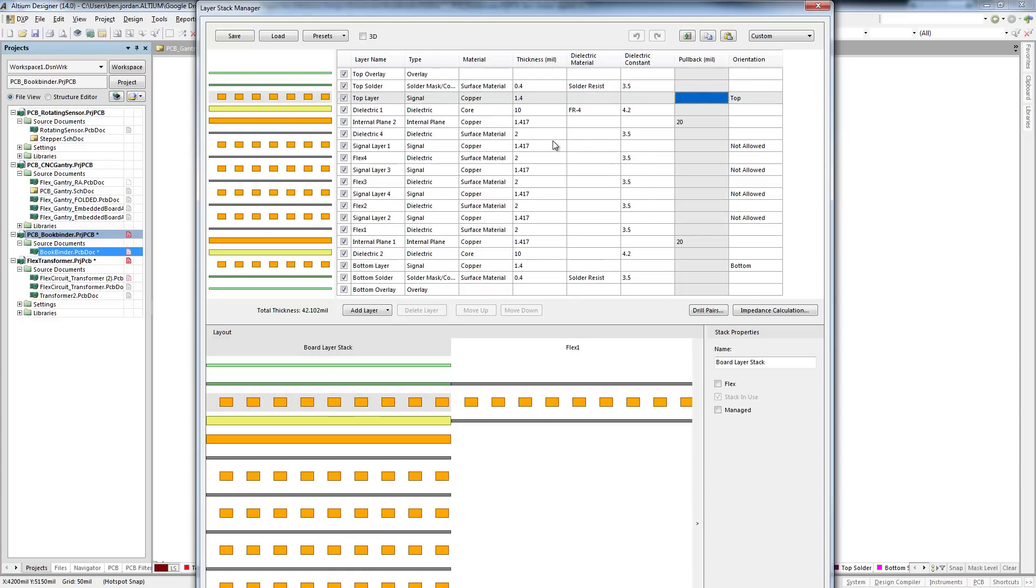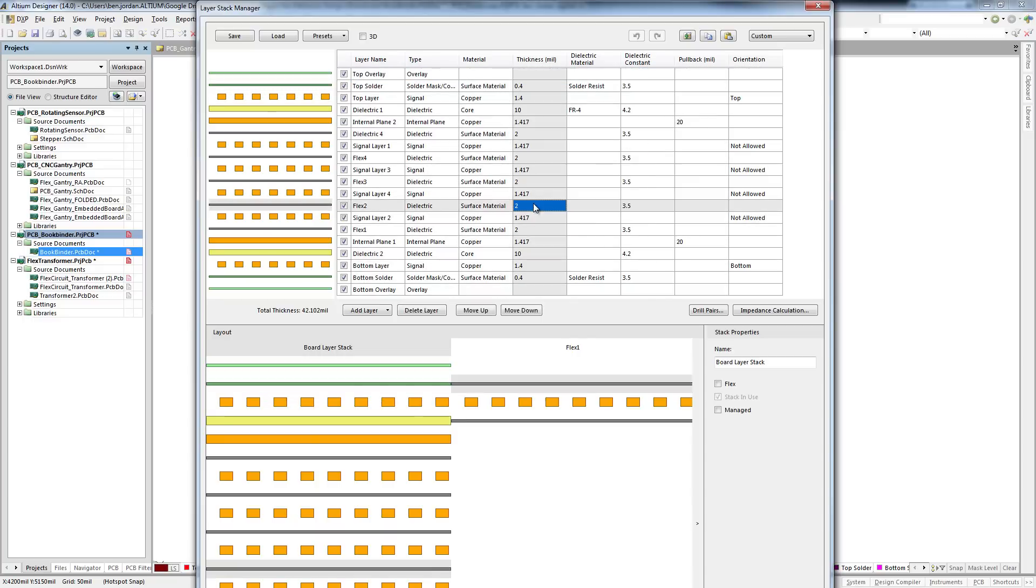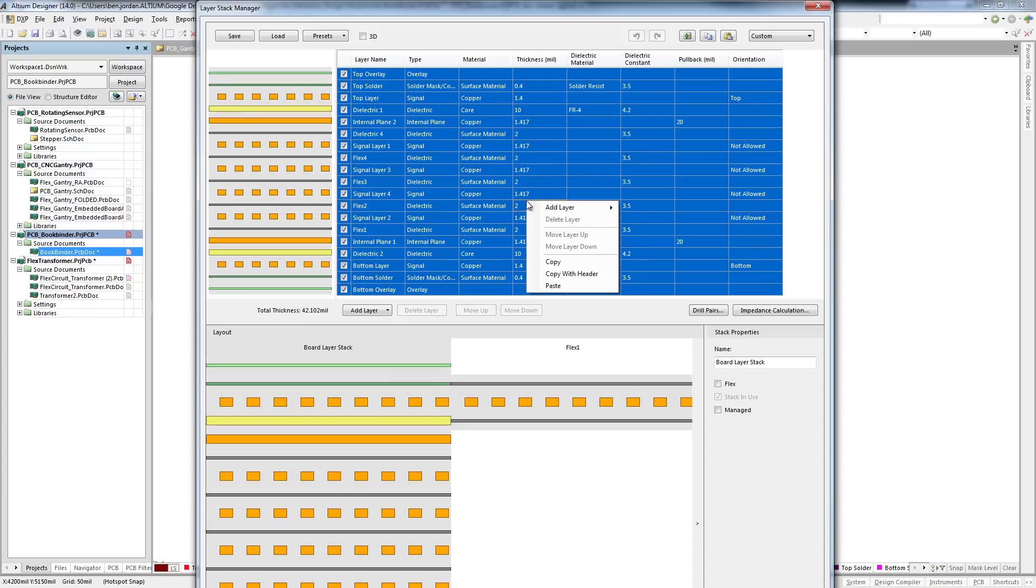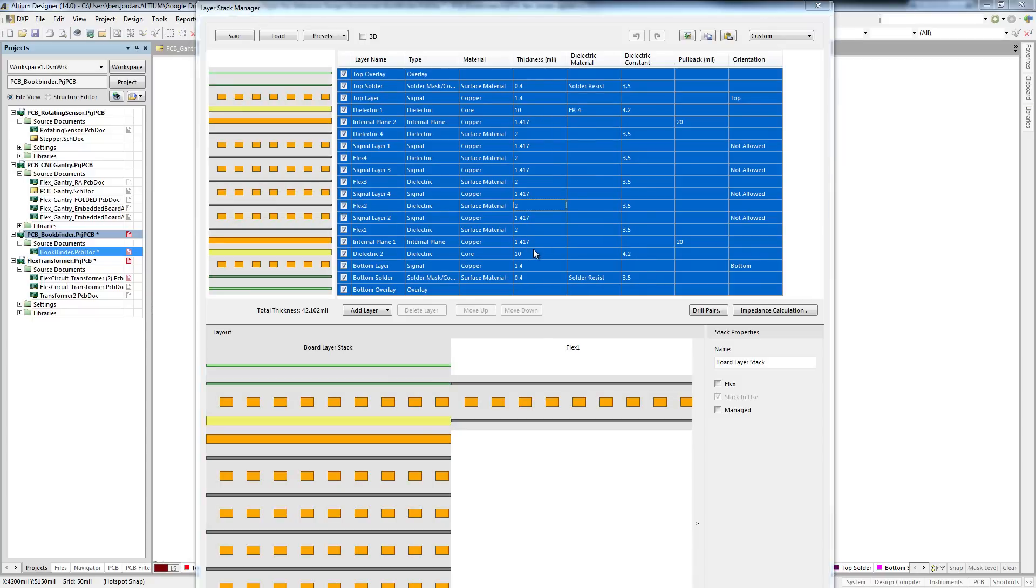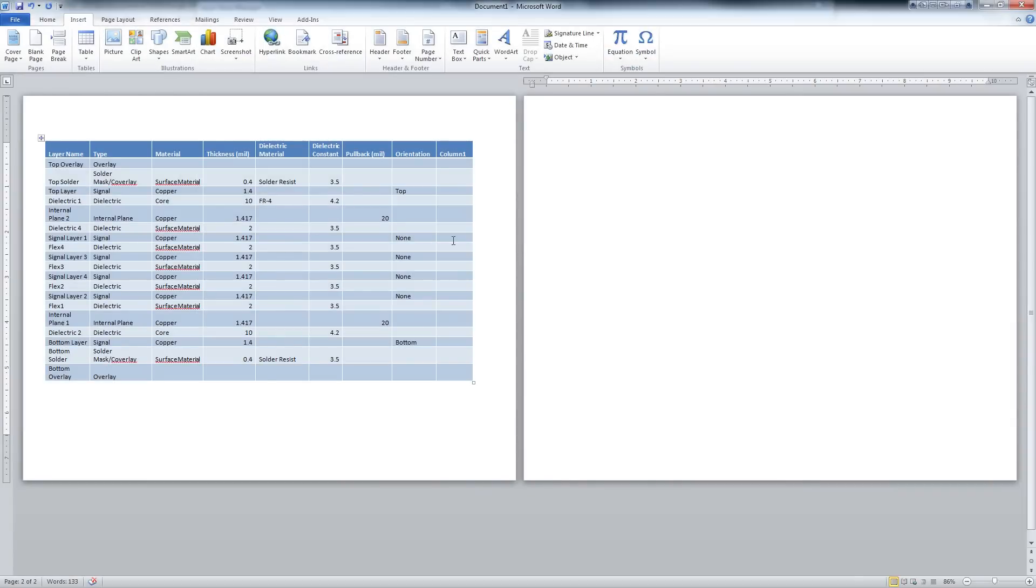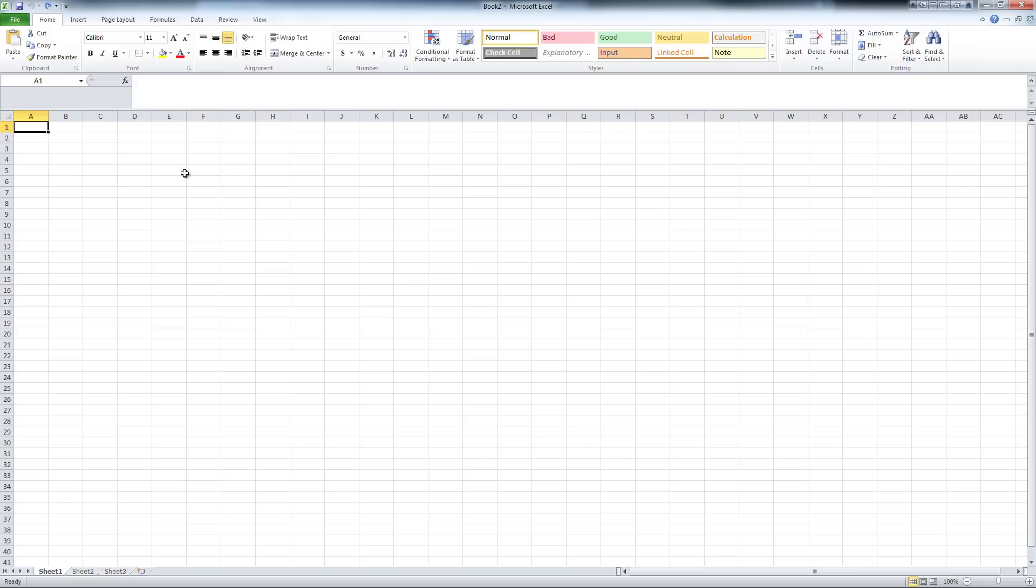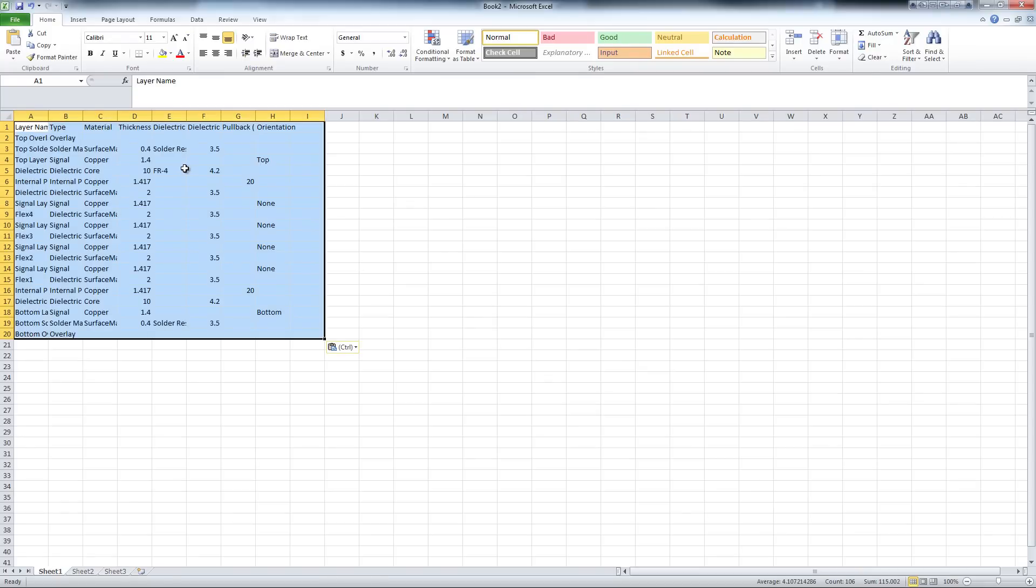The LayerStack Manager integrates into the Windows Operating System Desktop, where you can select columns within the LayerStack table and copy them to the Windows clipboard. This makes it really easy to document LayerStack designs in a spreadsheet or Office document.